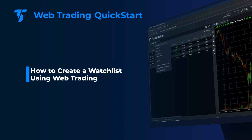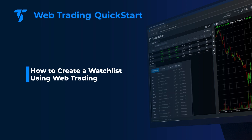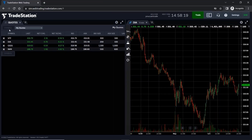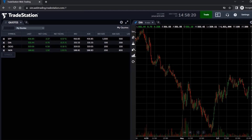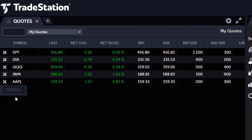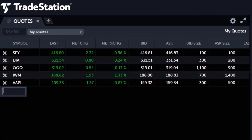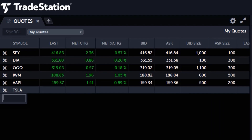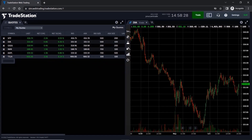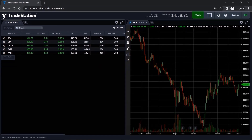How to create a watchlist using WebTrading. Hello and welcome to TradeStation. WebTrading makes adding symbols to a watchlist and creating symbol lists simple to do. In this video we'll use the Quotes application and show you how to manage and monitor your symbol lists.